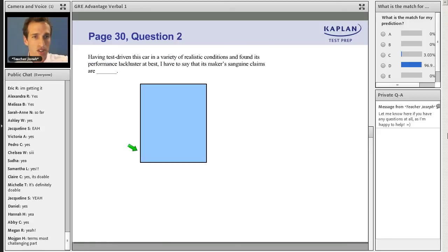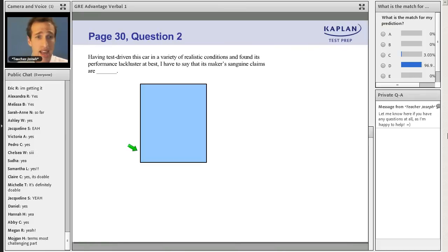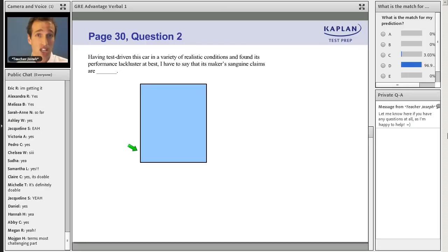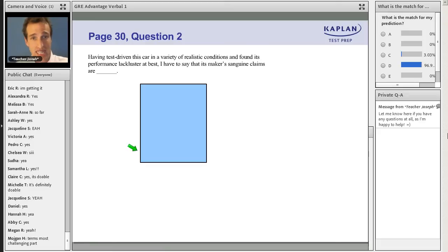Here's page 30, question two. Having test-driven this car in a variety of realistic conditions and found its performance lackluster at best, I have to say that its maker's sanguine claims are blank.